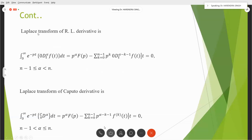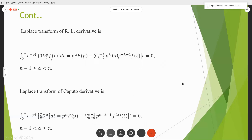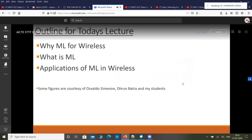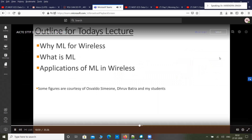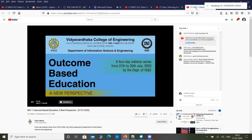This is a brief outline for today's lecture. I will talk about why machine learning is necessary for wireless applications, then I will cover what machine learning is and the types of machine learning, and finally I will conclude with applications of machine learning in wireless — pretty much the various kinds of problems that I have explored over the years.